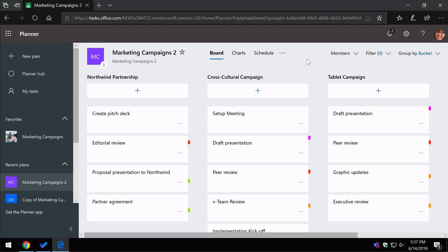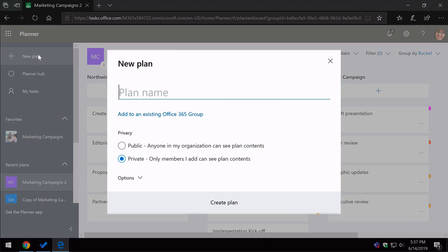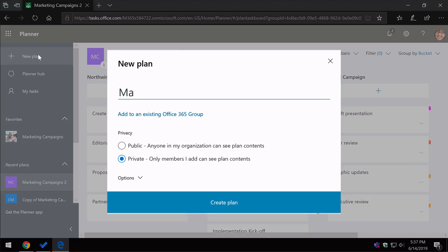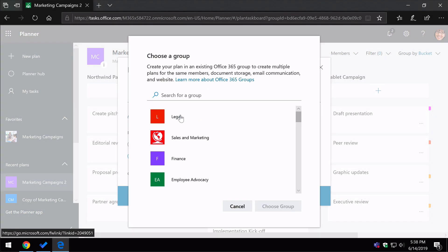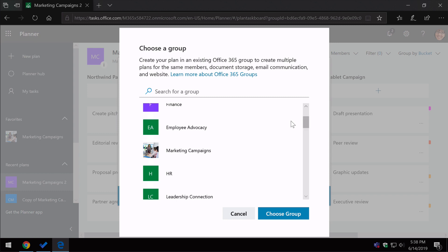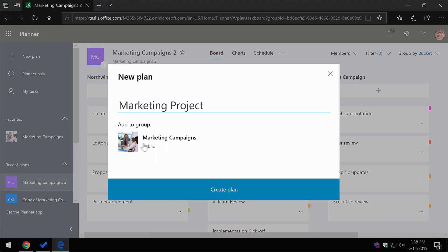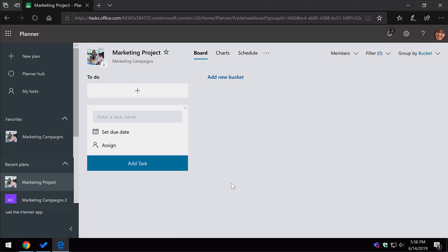This next one is all about creating multiple plans for the same group. If you press the New Plan button, it's going to ask you for a plan name. I'm going to call this Marketing Project — imagining the marketing department has spun up a new project and they need a new plan for it. I'm going to keep it private, but I'm also going to choose this link: add to an existing Office 365 group. Because just creating a new plan actually creates a new group as well, but what we want to do here is add this new plan to an existing group. I'm going to choose the Marketing Campaigns group, hit choose group, and now it's going to add this to the group. So now I have a new Marketing Project plan attached to the Marketing Campaigns group — multiple plans for the same group.